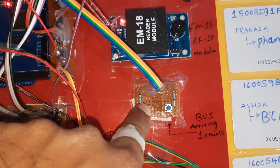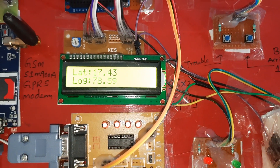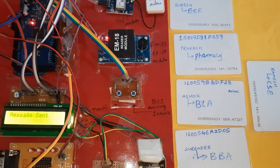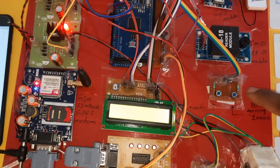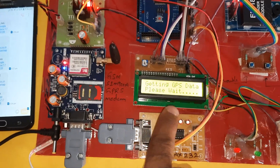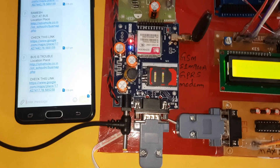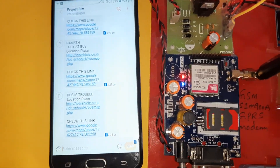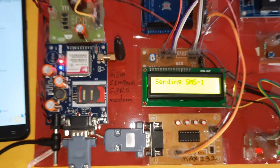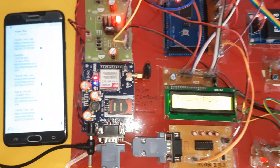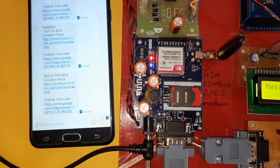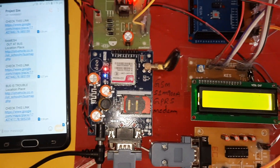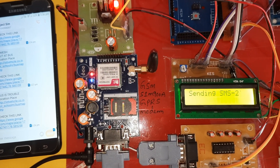Now pressing the bus is trouble button. Latitude and longitude values are captured. We will get an SMS alert. Five RFID cards are registered. Now pressing the bus is arriving button — bus arriving in 10 minutes. All five SMS messages will be sent one by one. Sending SMS one — message sent. Sending SMS two — message sent.